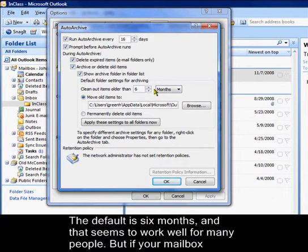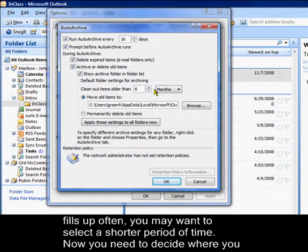and that seems to work well for many people, but if your mailbox fills up often, you may want to select a shorter period of time.